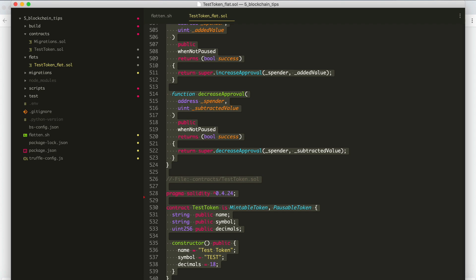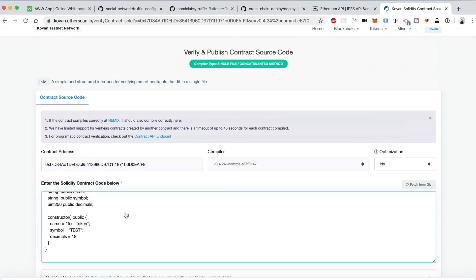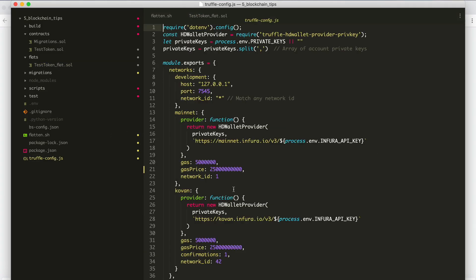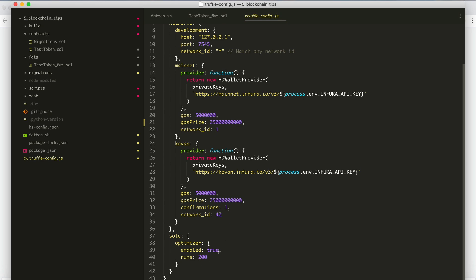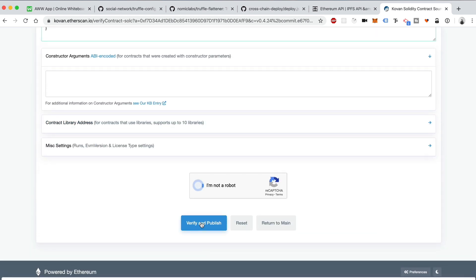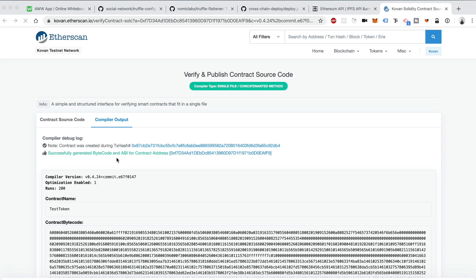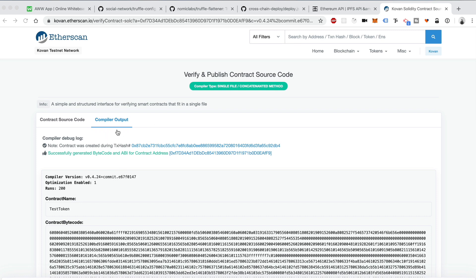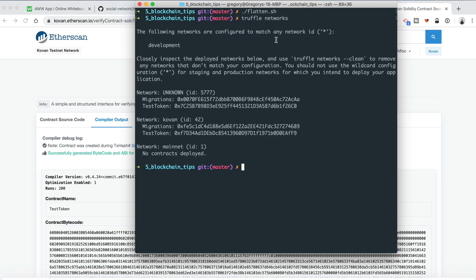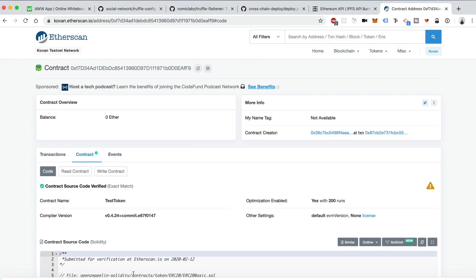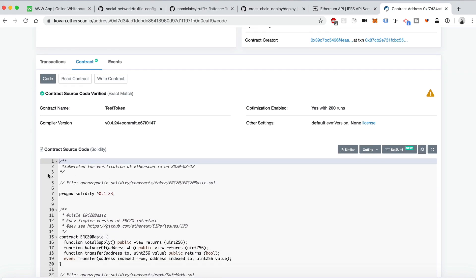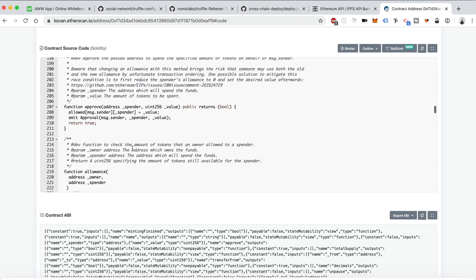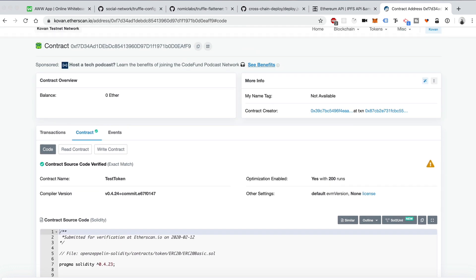I'm going to go to my web browser back to Etherscan. Paste in the code. And I'm going to check this optimization setting and go back here and look at my truffle-config file. So the optimizer was on. True. So we'll say optimized. Yes. And I'll click I'm not a robot and verify and publish. And let's hope it works. There we go. It worked. So now I can go back to my terminal here and type truffle networks and find the address of the smart contract again on Kovan. I'll just copy this. Paste it here. And here we go. Contract. We can look at the code. Boom. Awesome. So now you verified the contract on Etherscan. That's the second tip.